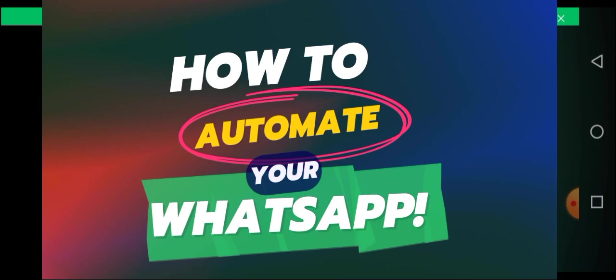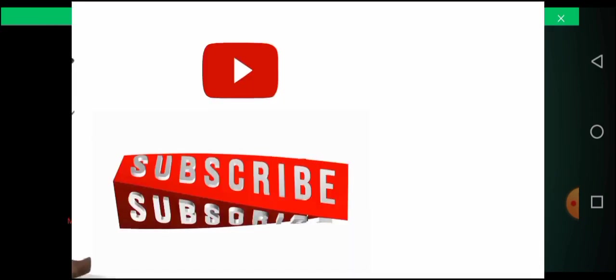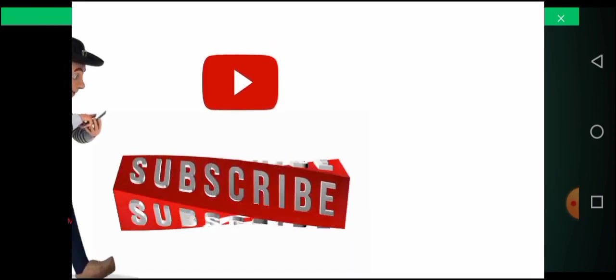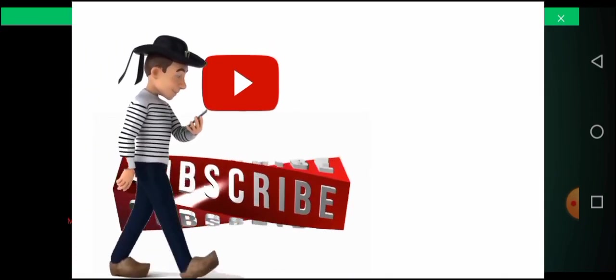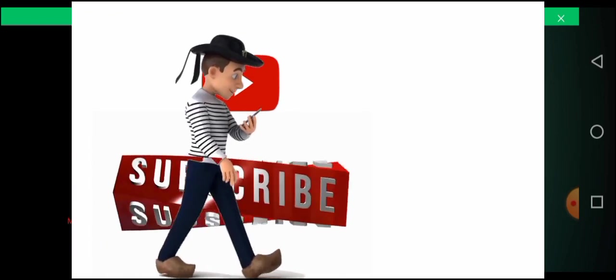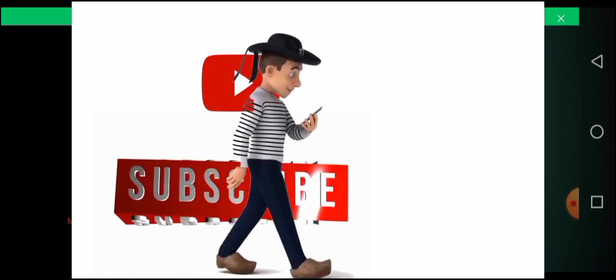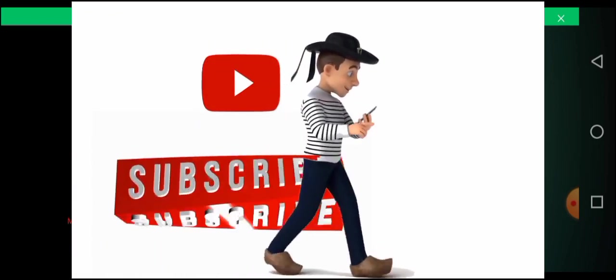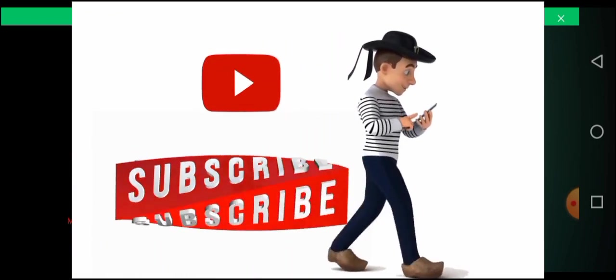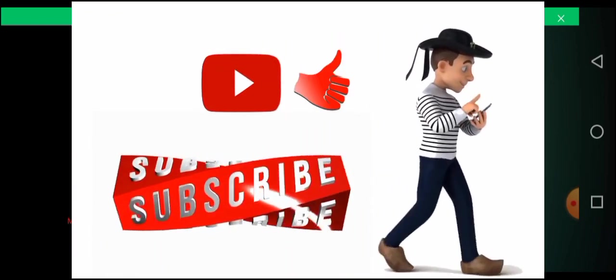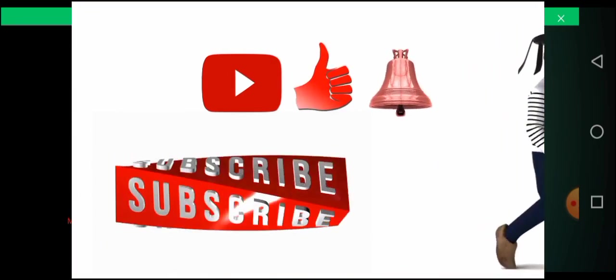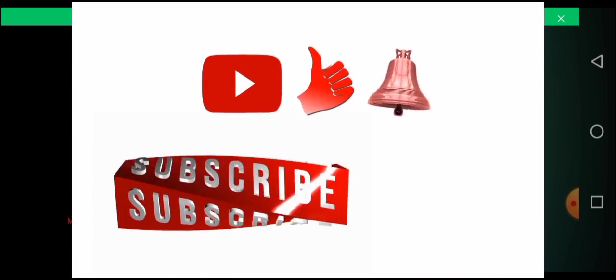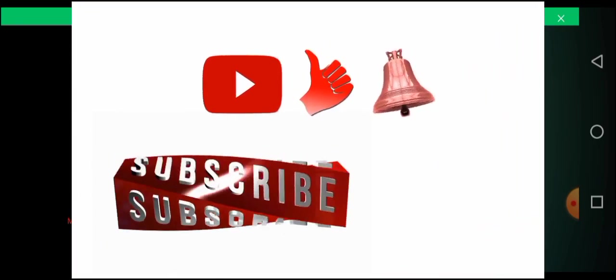But before I do that, if you are new to this channel, do well to go and hit the subscribe button and share this video with your friends. Come on, like you should do that. Why don't you share it to your friends? Do you want your friends to always be online responding to people every now and then before they can make sales and money?